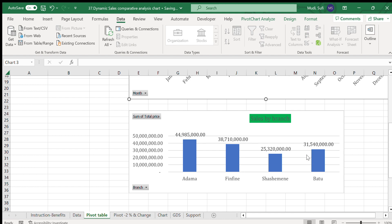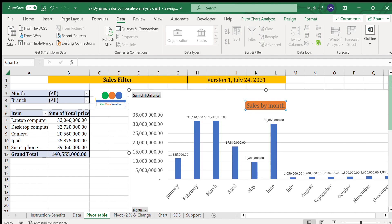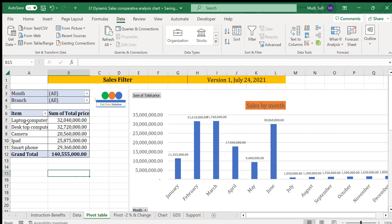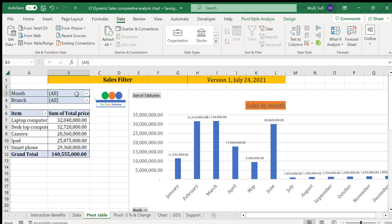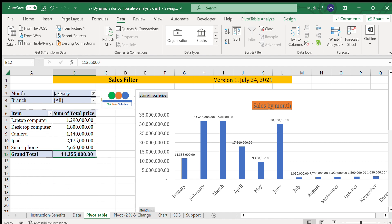With the sales filter we can filter by month as well as by branch. Currently 100% — 140 million — covers all months and all branches. If we filter for January only, the performance shown is 11.3 million for individual items.